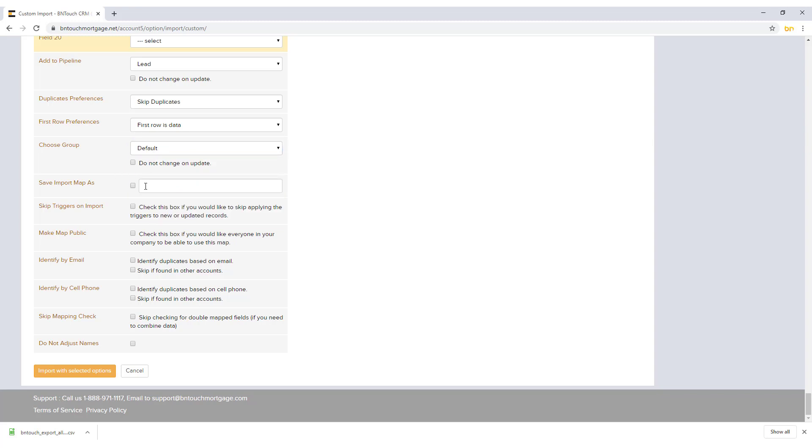If you will be importing records frequently, you can save the import map settings you used for this upload to use for future uploads by checking the Save Import Map As box and entering a name for the map. If you want to avoid any automated marketing triggers from activating for the imported records, check Skip Triggers on Import. If you want to make your mapping settings public for other users in your company to use when importing CSV files, check the Make Map Public box. To avoid duplicate records, you can check the boxes for Identify by Email or Identify by Cell Phone to determine how to check for unique records.